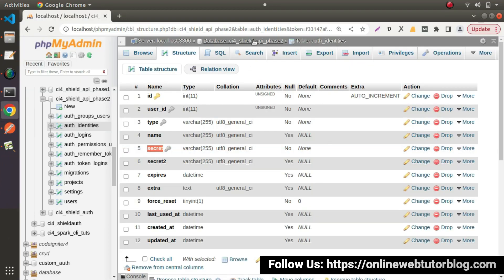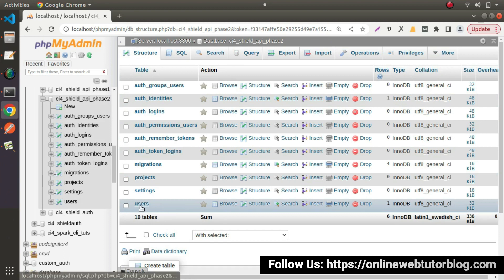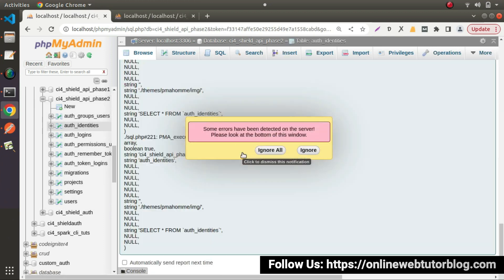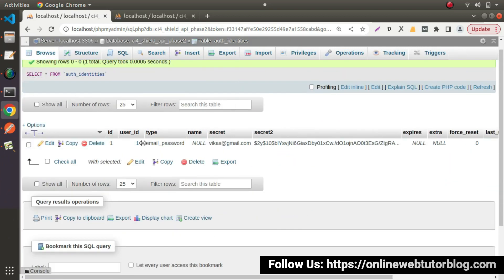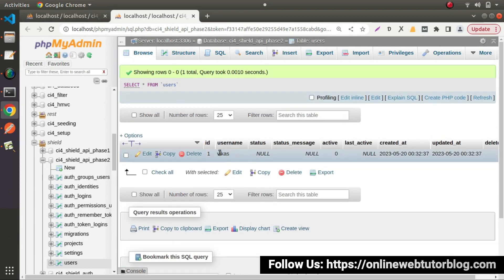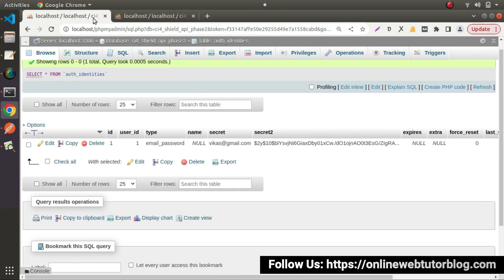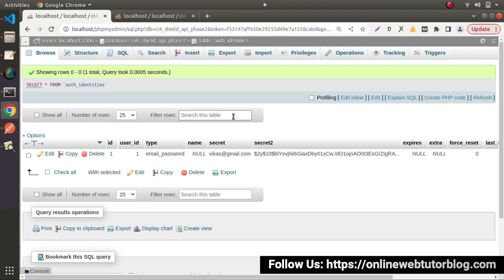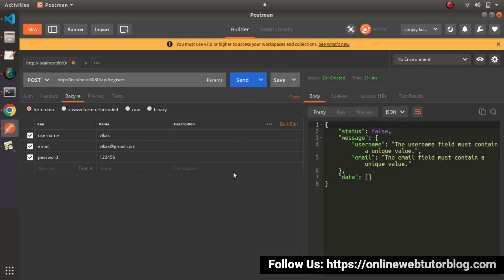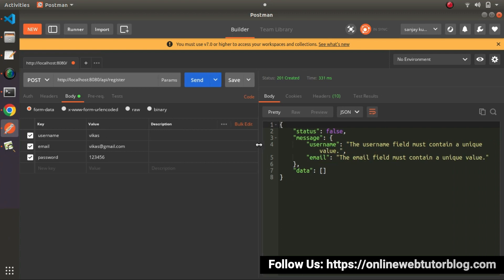Let's go back to our database tables. Open the users table in one tab and the auth_identities table in another. As you can see inside the auth_identities table, we are getting our email address — it's stored in the 'secret' column. Inside the users table, we can also see our register method is working. Now as we can see the error saying 'username field must contain a unique value' and 'email field must contain a unique value' — this confirms the uniqueness validation is working.